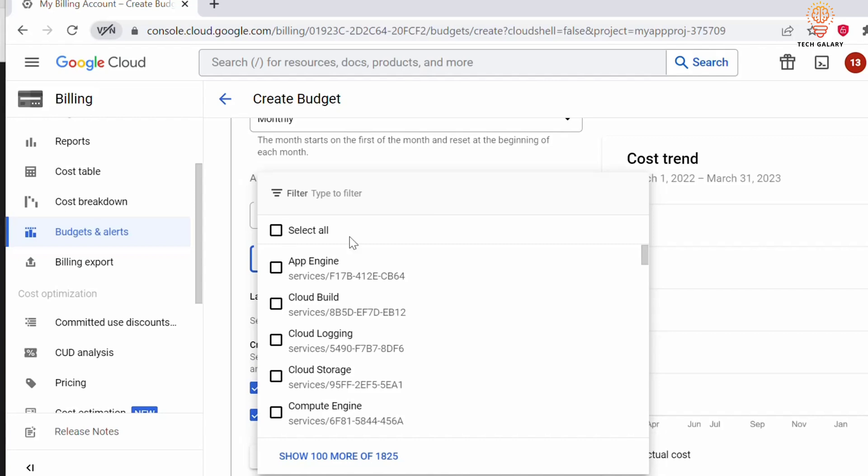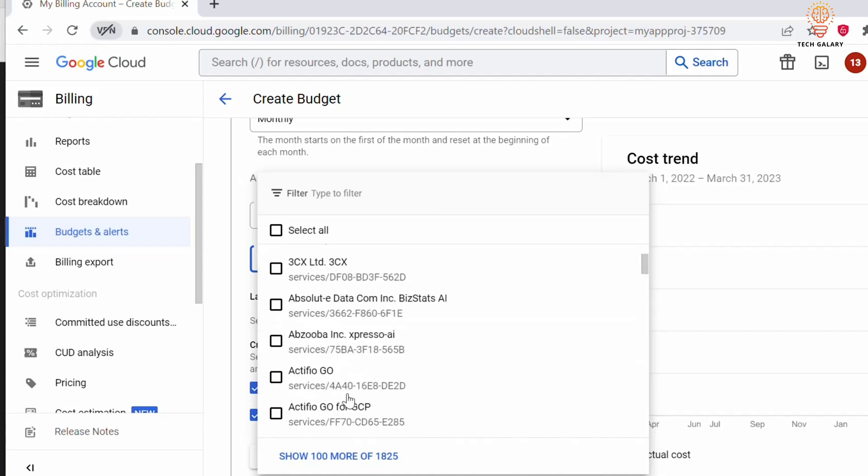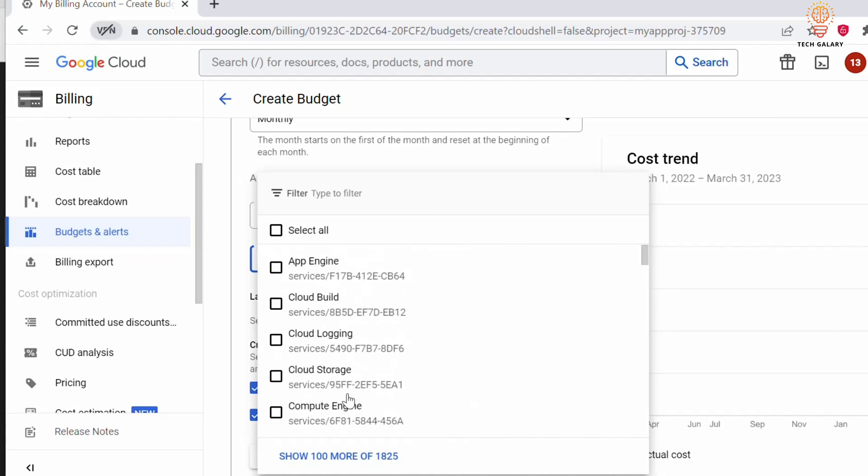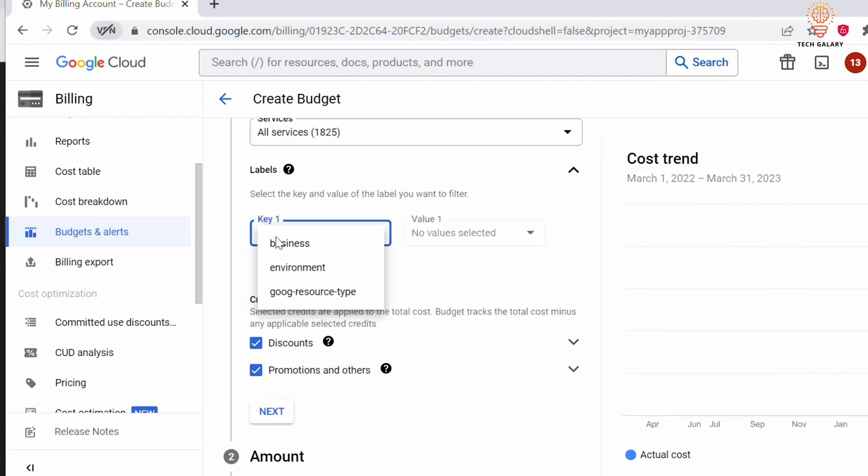Under Services, you can select which services you want to set up this budget alert for. I'll be selecting all. You can also add labels here if you have added labels to your resources and want to filter those resources.